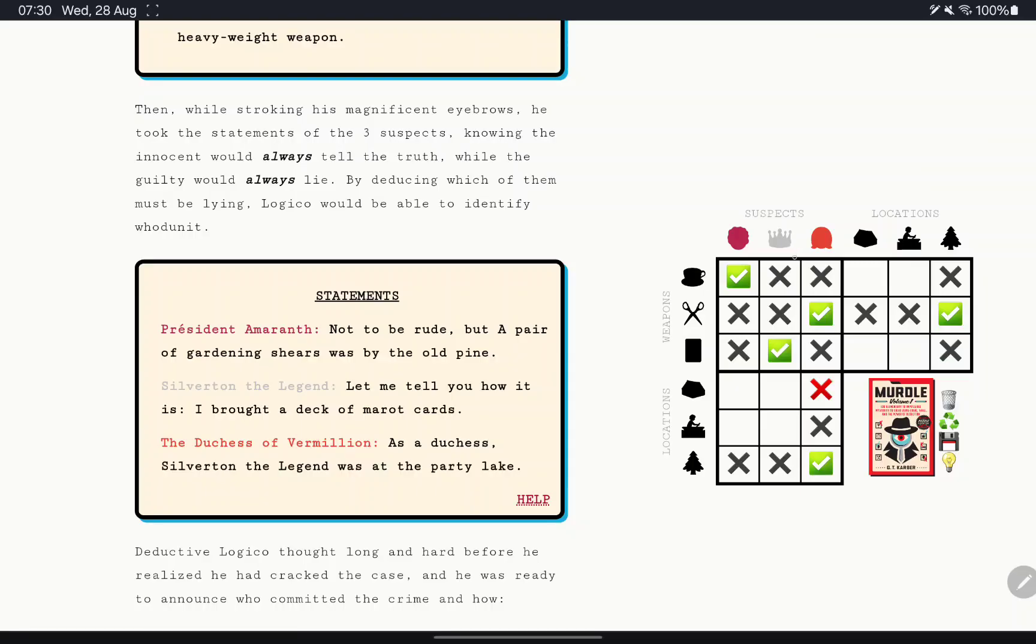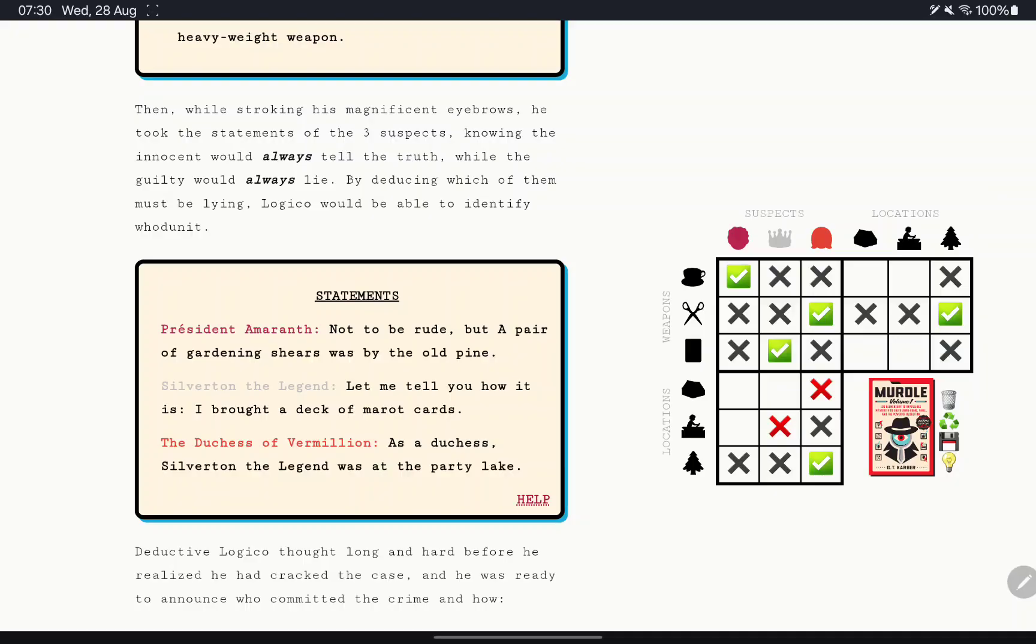Duchess, Silverton the Legend was at the party lake. So he wasn't at the party lake. Oh, actually, maybe. Hmm. No, that does work.